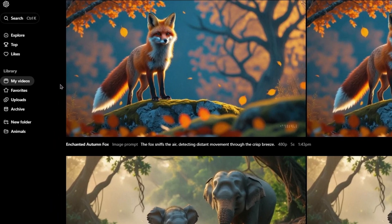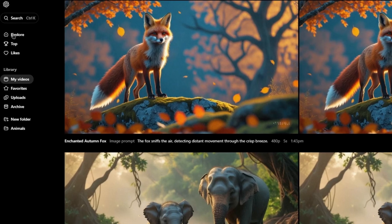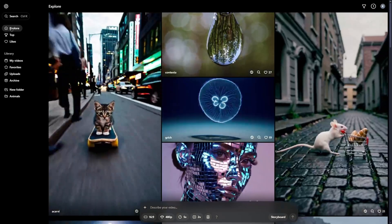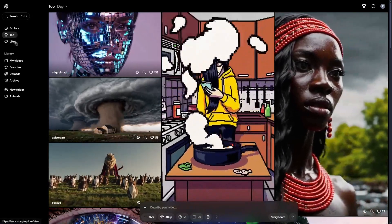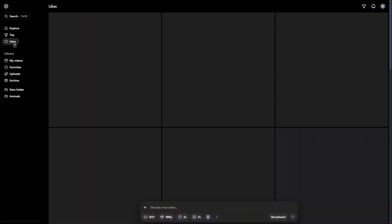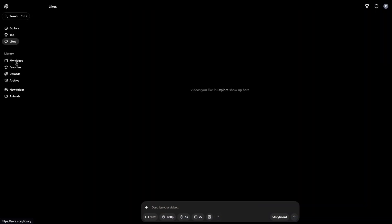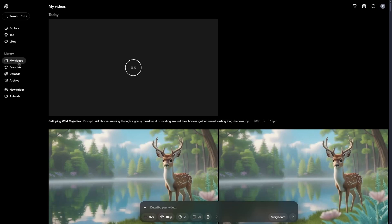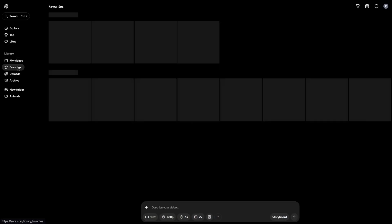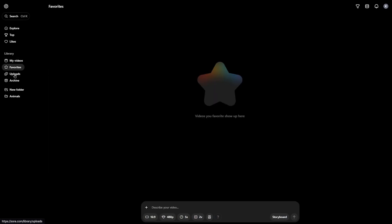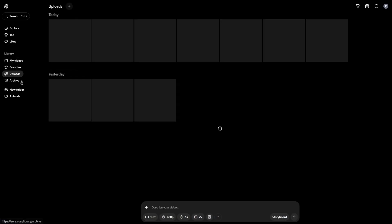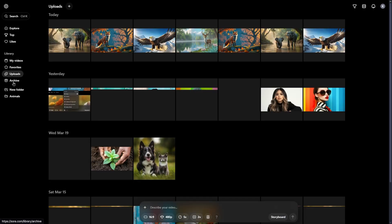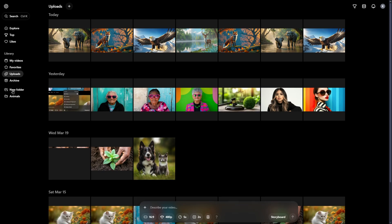At the left side, you have different tabs. You can explore videos created by community. You can see the top-rated ones, liked ones or you can search your videos, favorites, search your uploads or even archive some videos or just create new folders to organize your videos by, for example, theme.